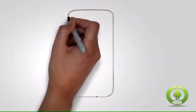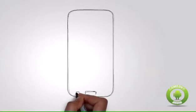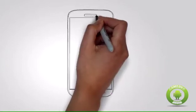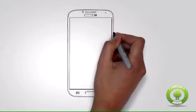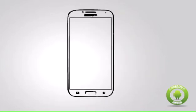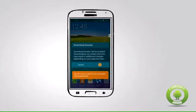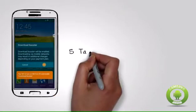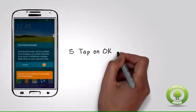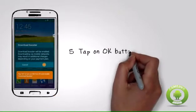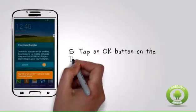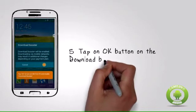Step 5: Tap on OK button on the download booster prompt. A prompt will show up asking for your confirmation to enable download booster. If you do not have an unlimited data plan, you may incur additional charges.